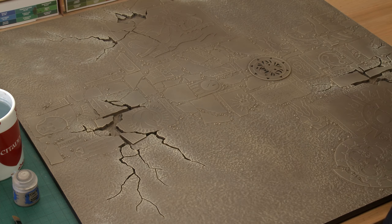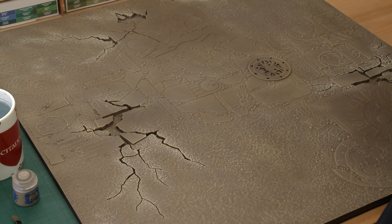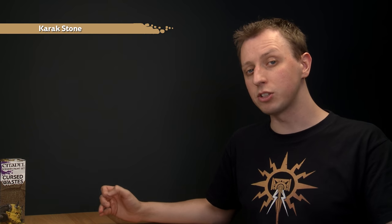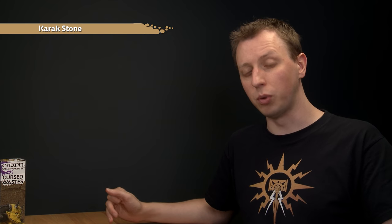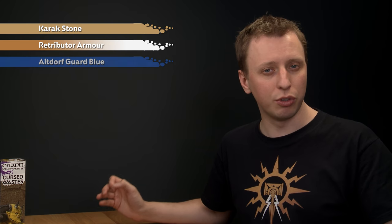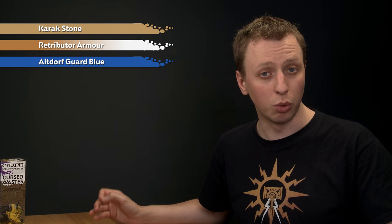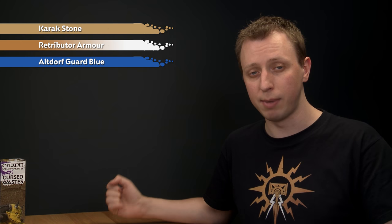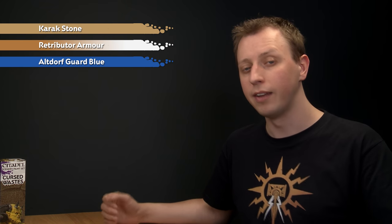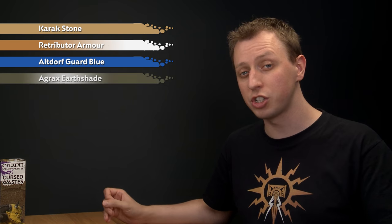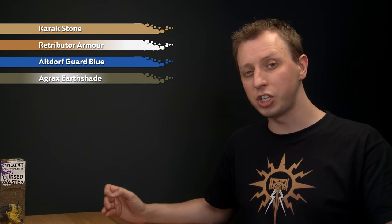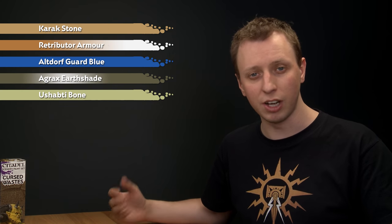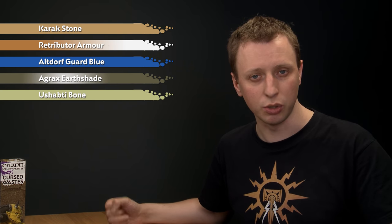Now that we've finished painting all that open ground we're ready to start painting some details and the first of these is going to be the stone slabs in the ground. Now for these we want to give the impression that once they'll have been highly decorated but over time have become ruined and sun bleached as well. And to do it we're going to start out first of all by painting all of them with Karak Stone. Then we'll start picking out some details first of all with Retributor Armour and then Altdorf Guard Blue which will water down quite a lot to give a nice washed out appearance to it. Then we'll shade over all the slabs of Agrax Earthshade before finishing off with a dry brush of Shabti Bone to give a nice dusty finish to them.